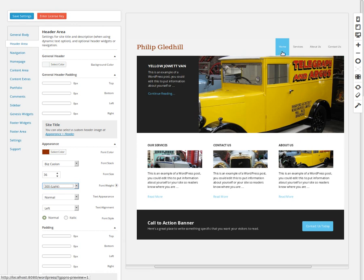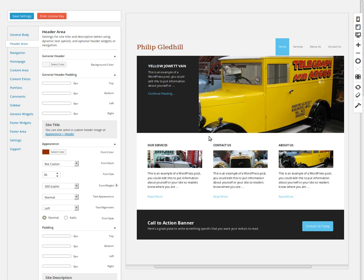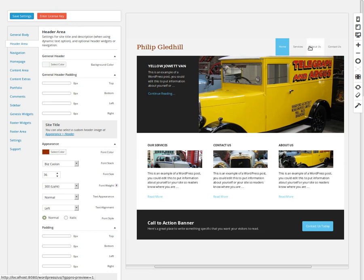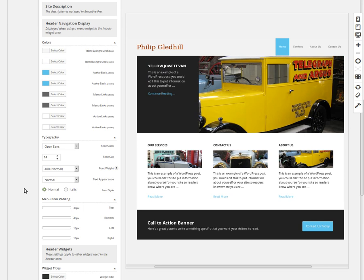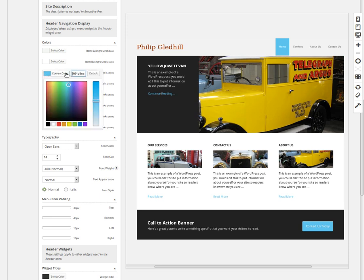Now I want to change the color of this button — it's still in the header area because this is the nav bar in the header right widget area. Sometimes your nav bar will be underneath, in which case you'd click the Navigation button, but we're still in the header area here. We need to scroll down and look for Header Navigation Display.